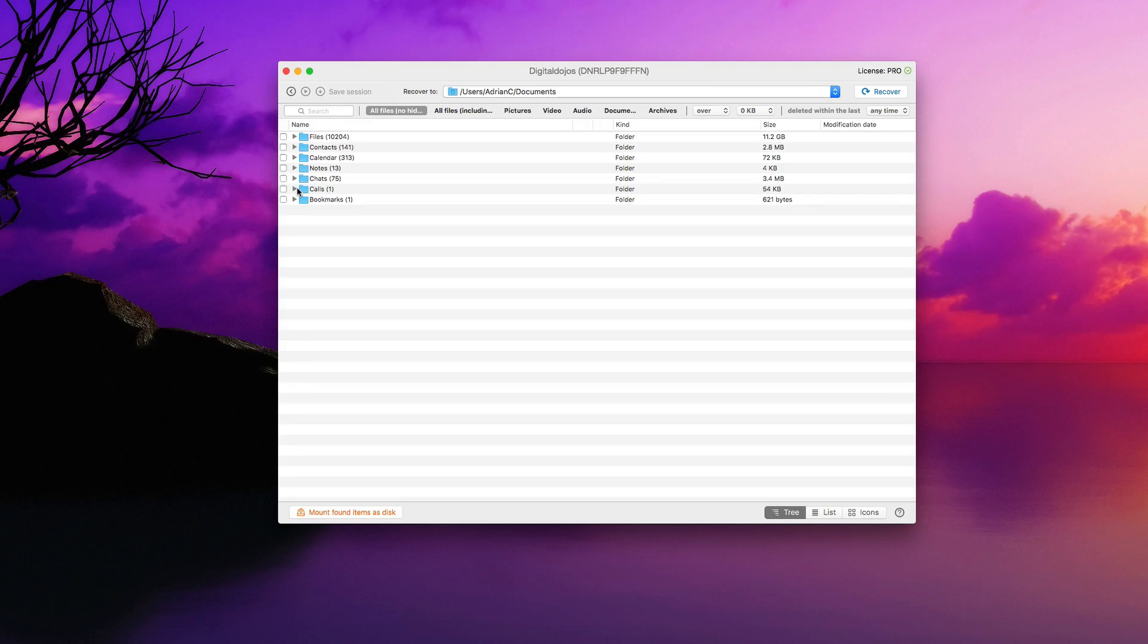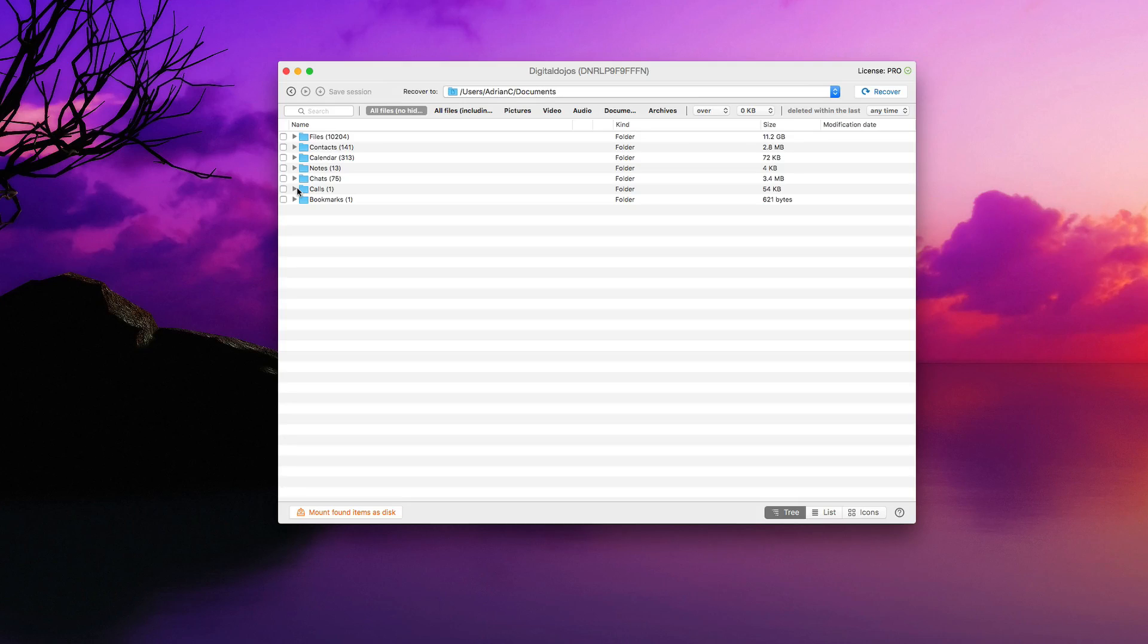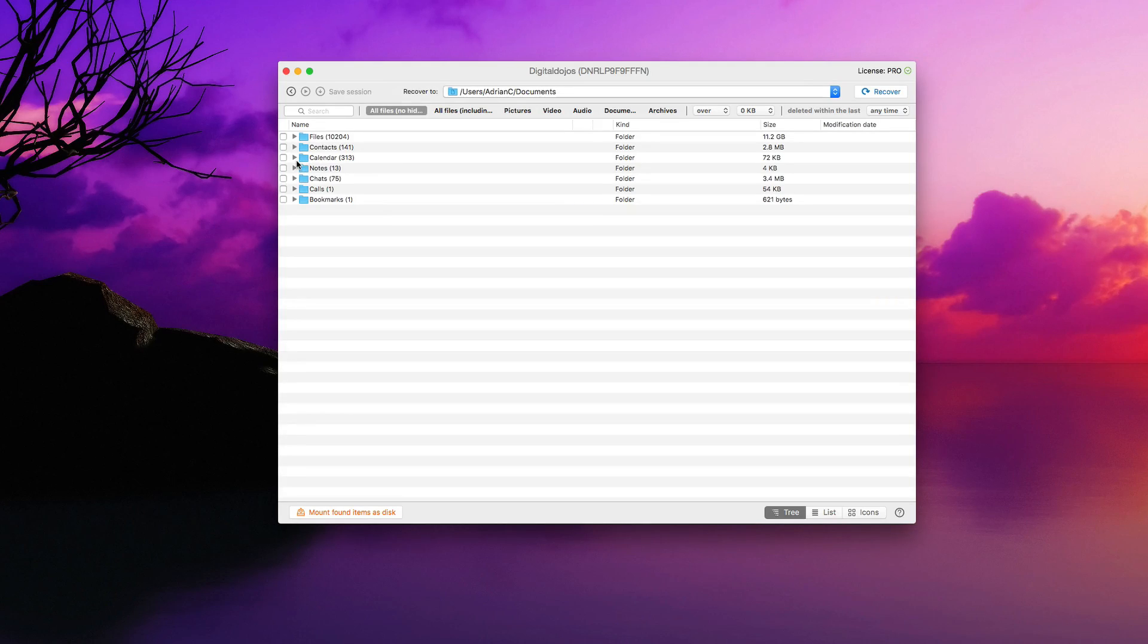And then from here, I can go through my iTunes backup manually and recover data. And this is really useful because with iTunes, they don't offer anything like this where it's simple and clean to manually go through a backup. You can restore a backup, but you can't manually comb through it like you can here.